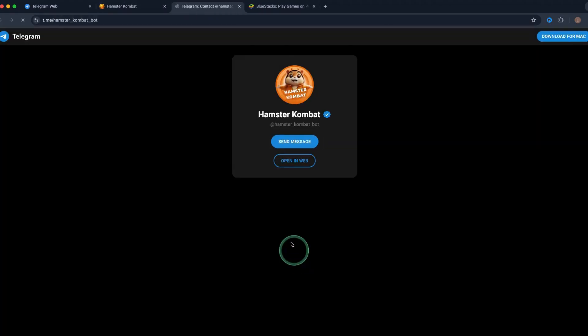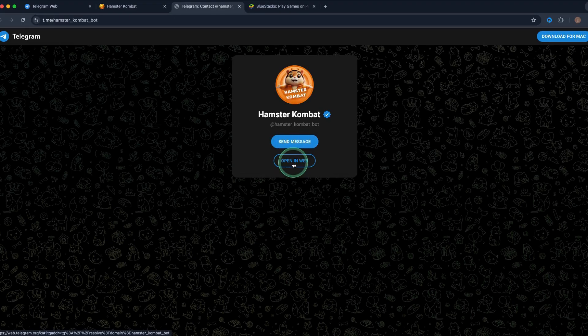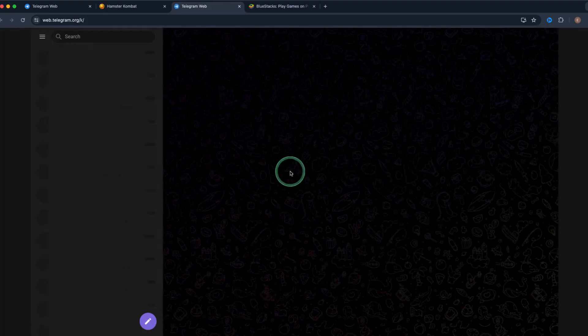We click on play now and now it will redirect us to Telegram. So make sure you have Telegram web set up with your phone. Click on open in web.